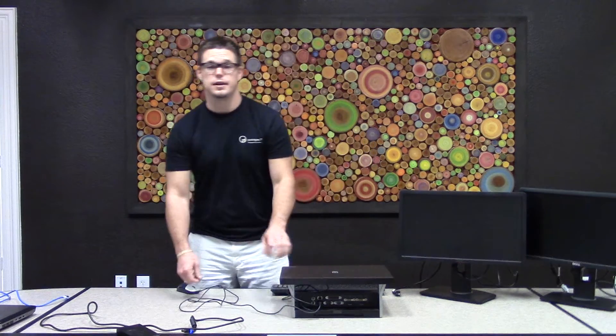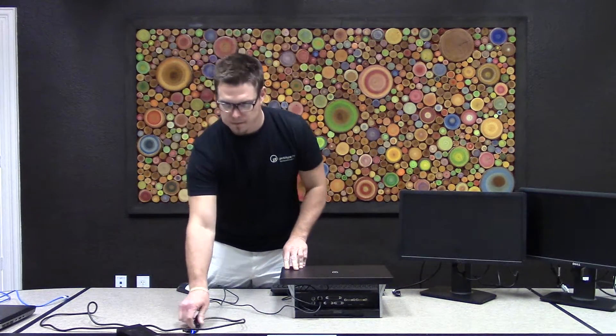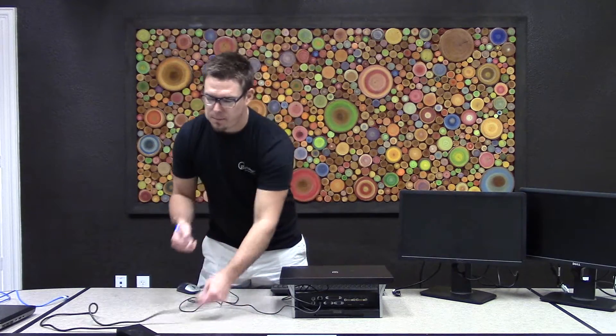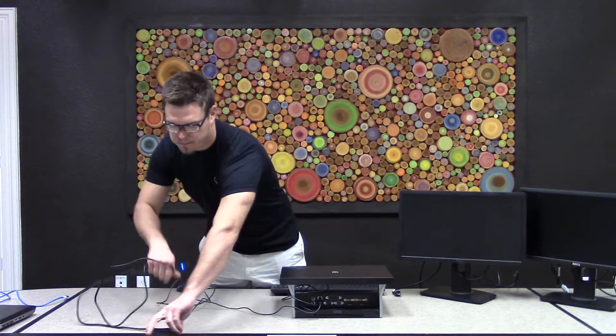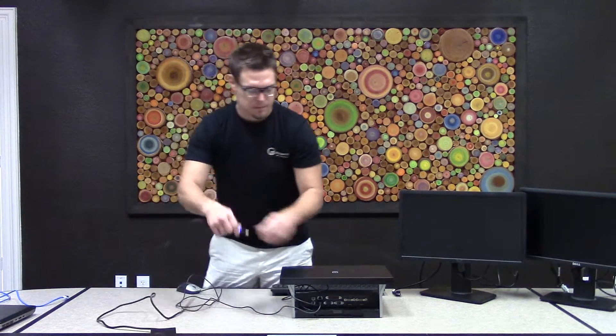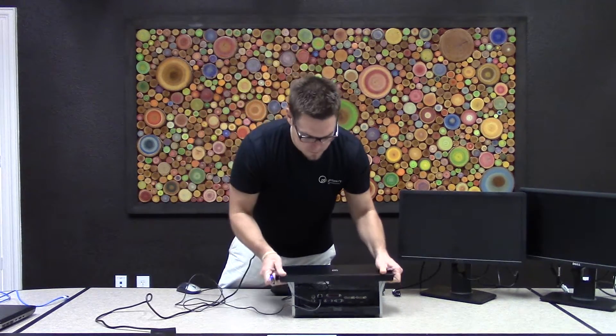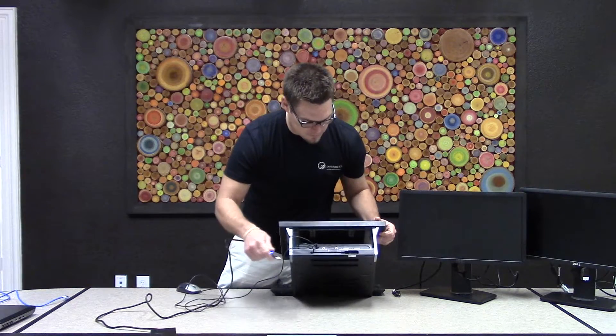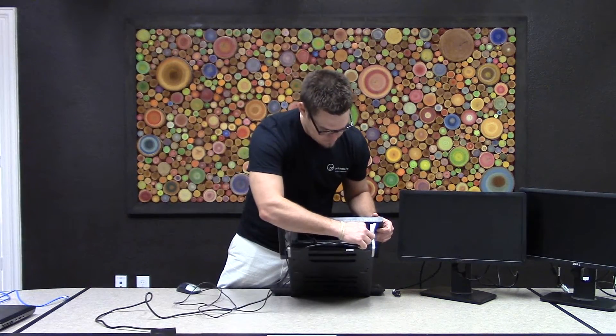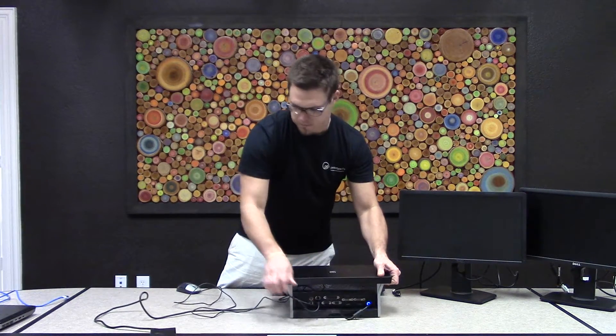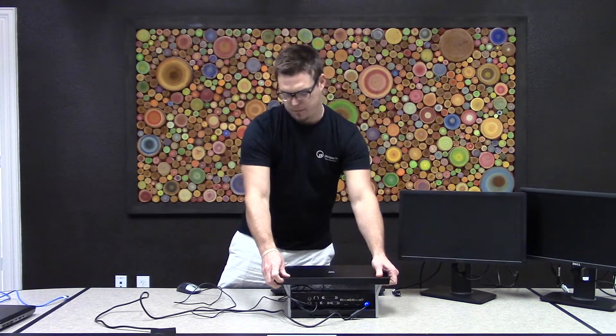And of course now you're going to need some power. So I've got our power cable here already plugged in. We'll find the right place for that. There you go.